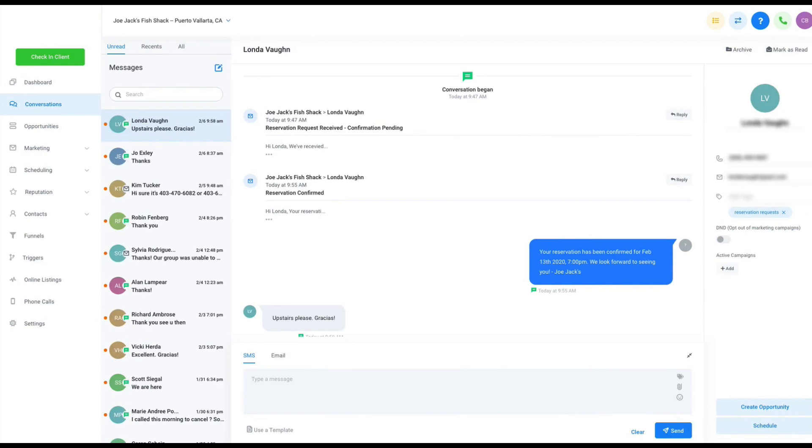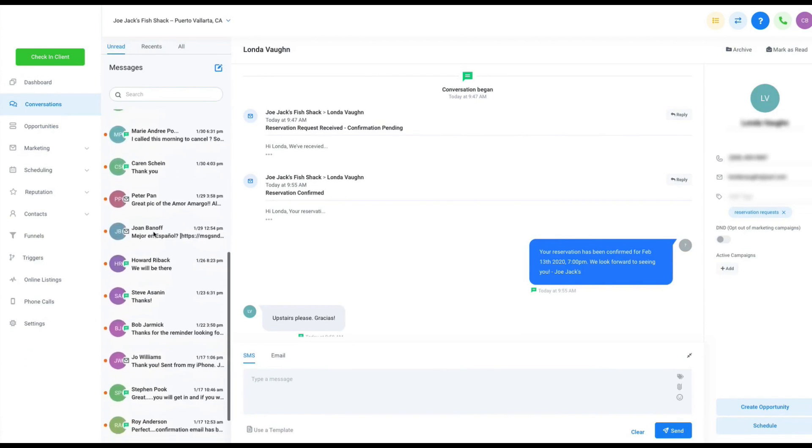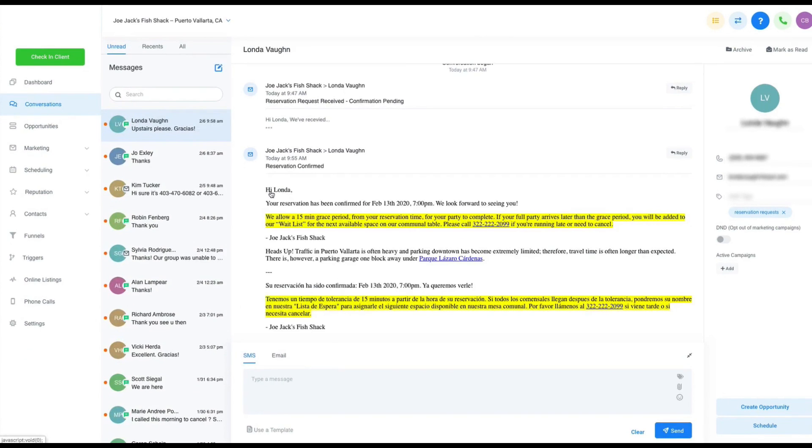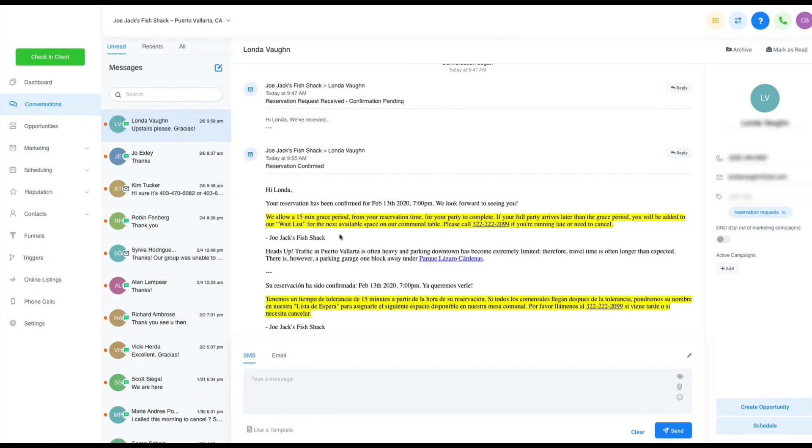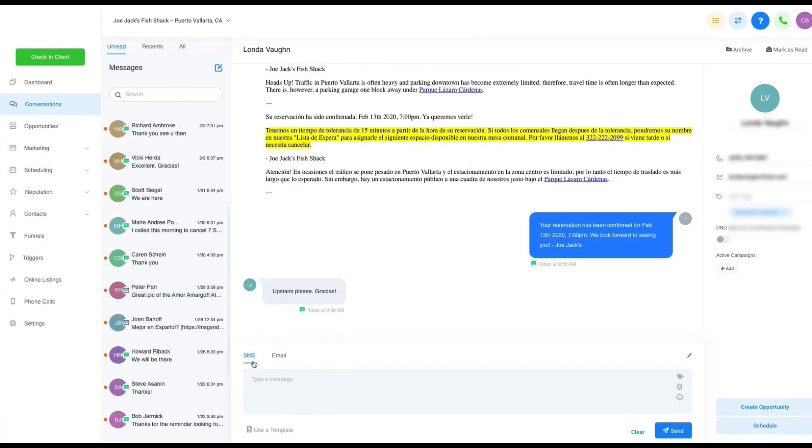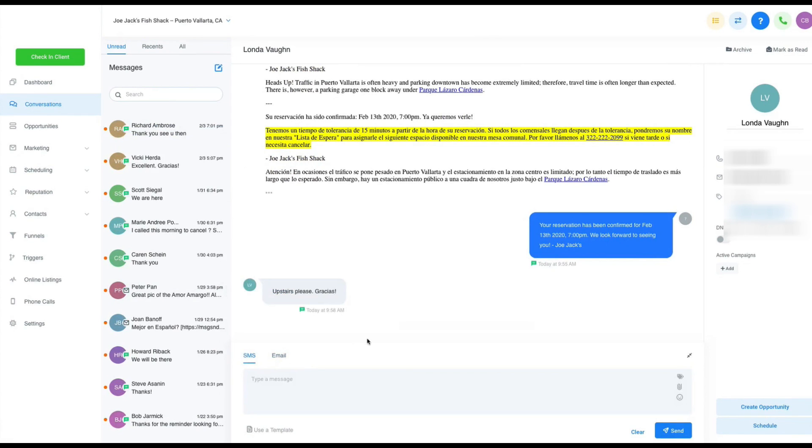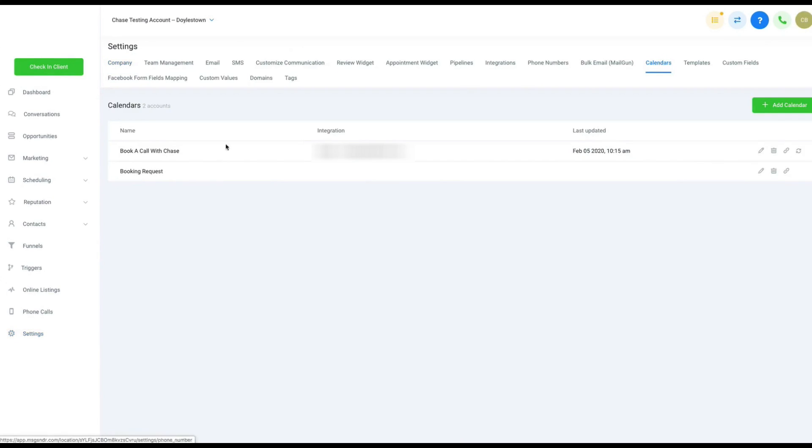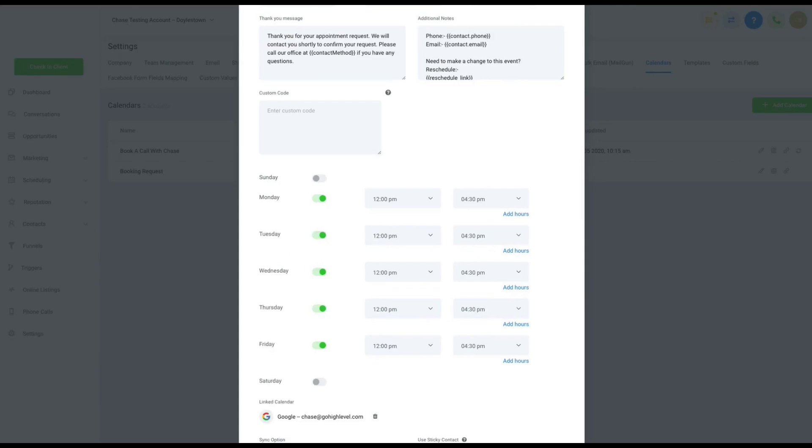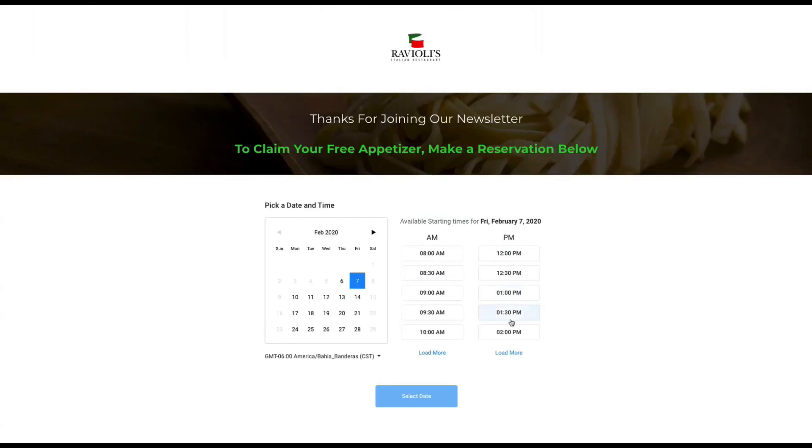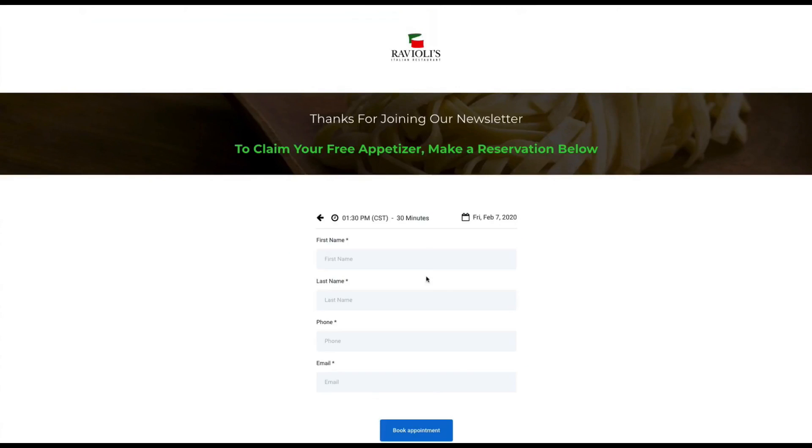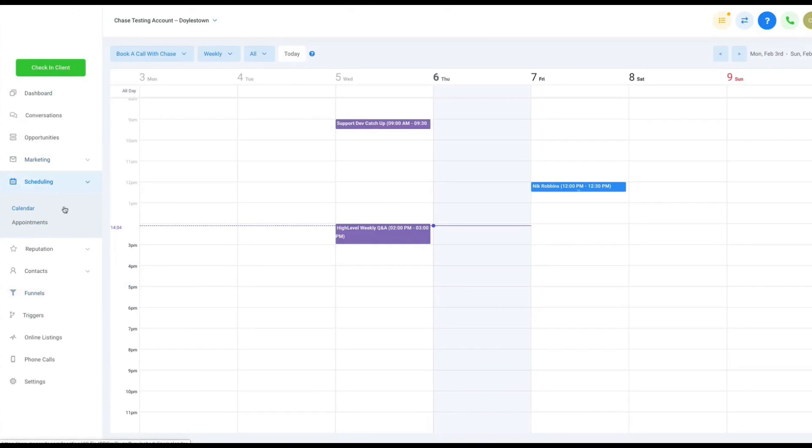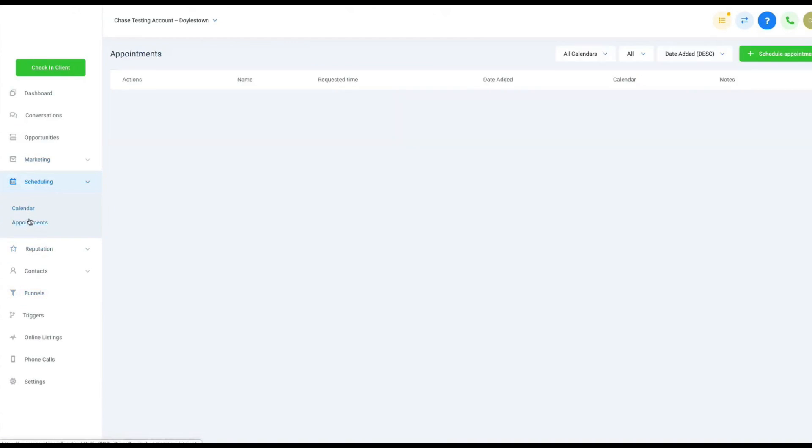Once leads are captured, Go High Level uses machine learning and AI marketing tools to automate lead nurturing and enable two-way communication with customers. The platform provides tools to nurture leads through voicemail, forced calls, SMS, email, and Facebook Messenger. Go High Level pipelines automatically guide leads through stages, giving a view of the entire sales process.